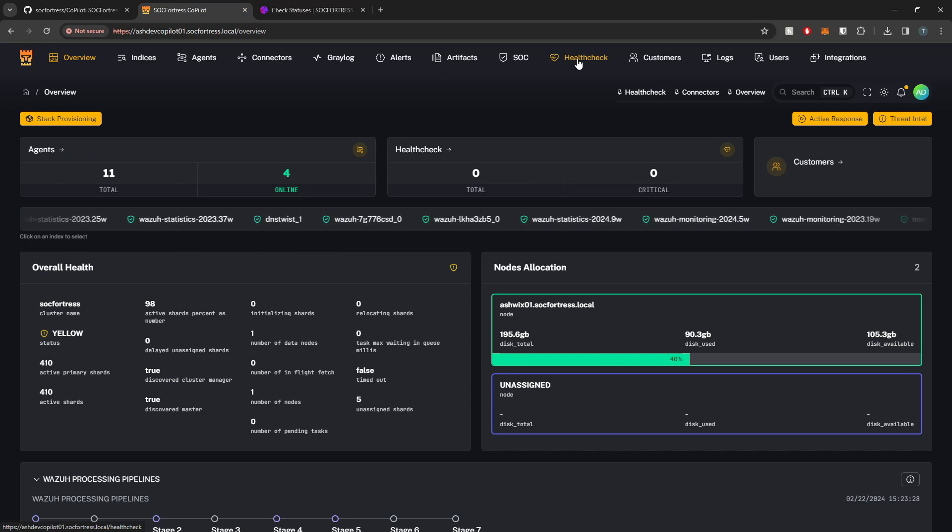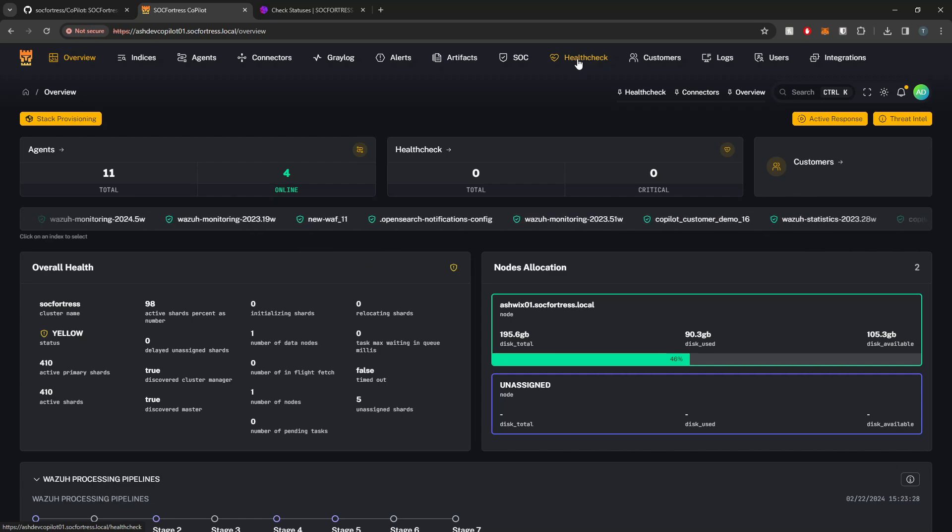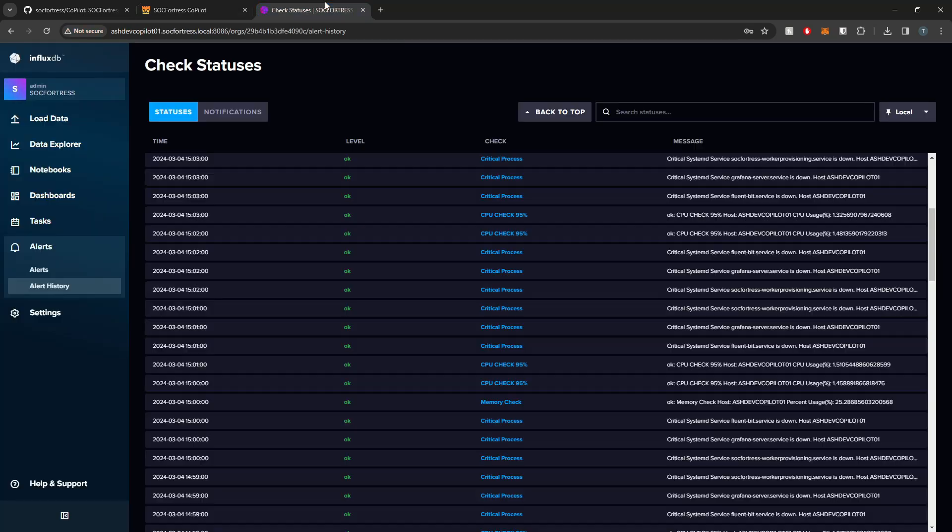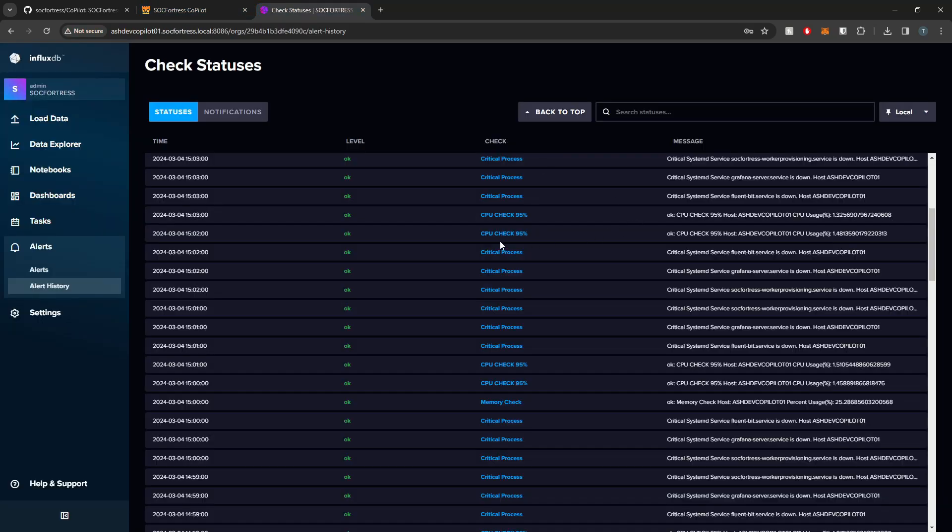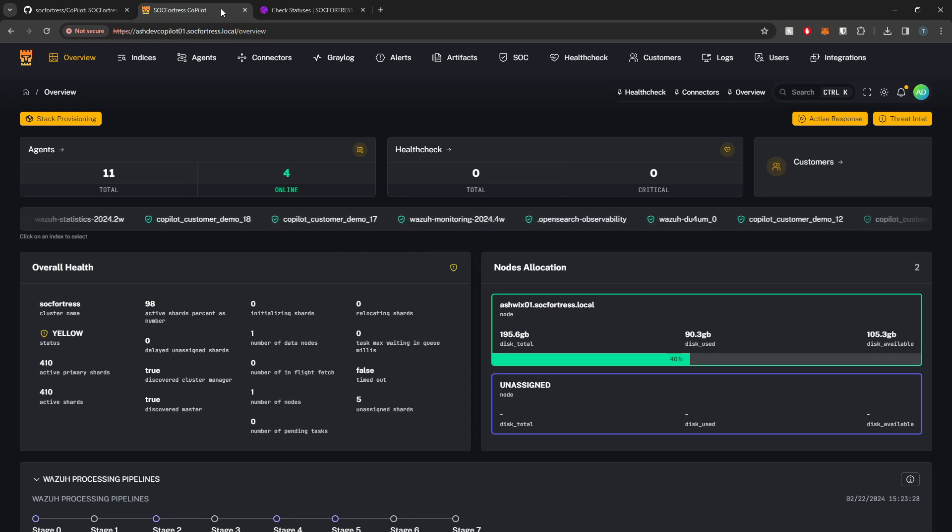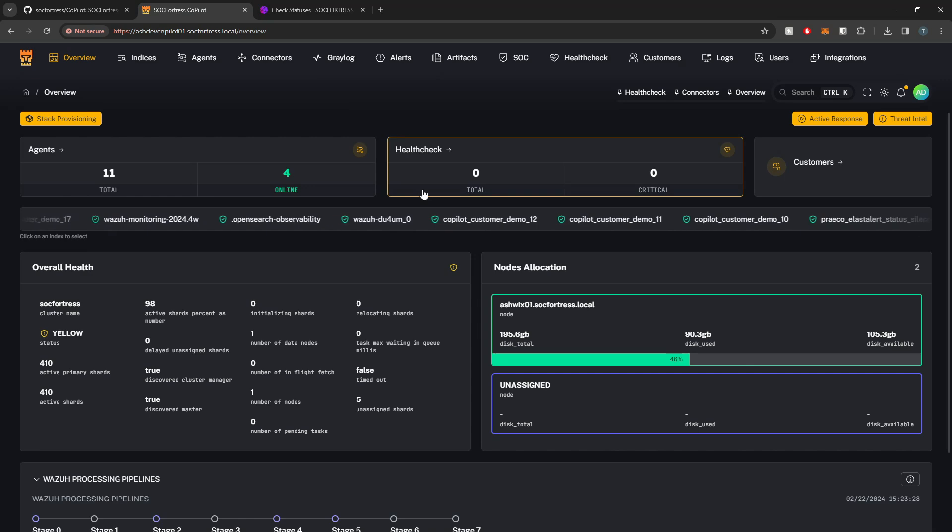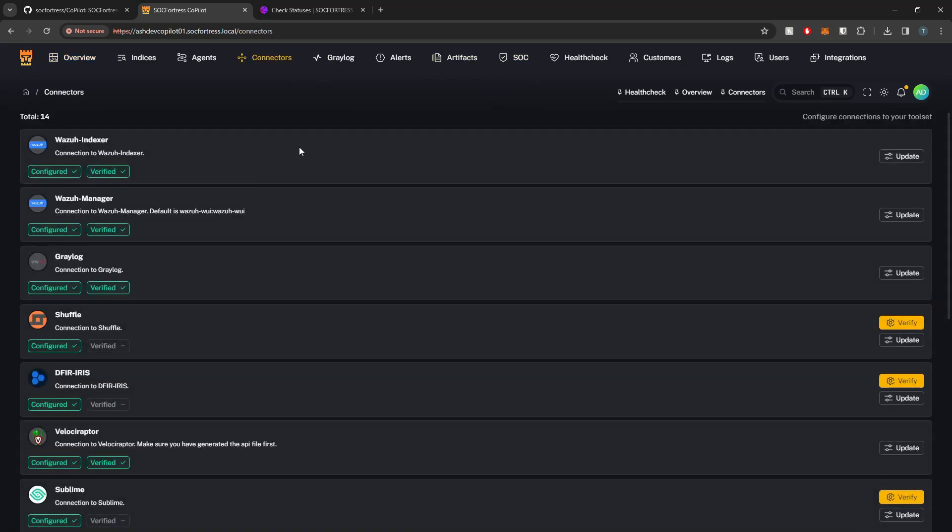Within Copilot, I'll be able to see the current alerts that have triggered and get their messages directly. I don't have to jump back and forth between Copilot, Grafana, InfluxDB, and all the other tools to make the integration more seamless and easier to manage. If I go into Connectors here and scroll down, you'll see that we have an InfluxDB connector.